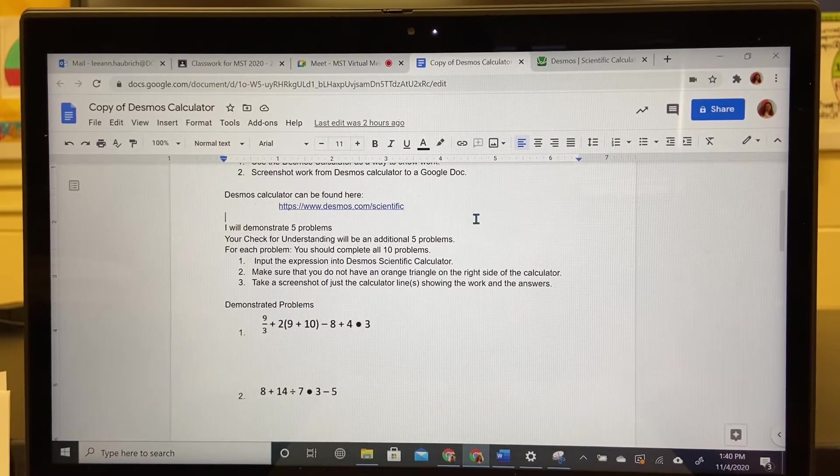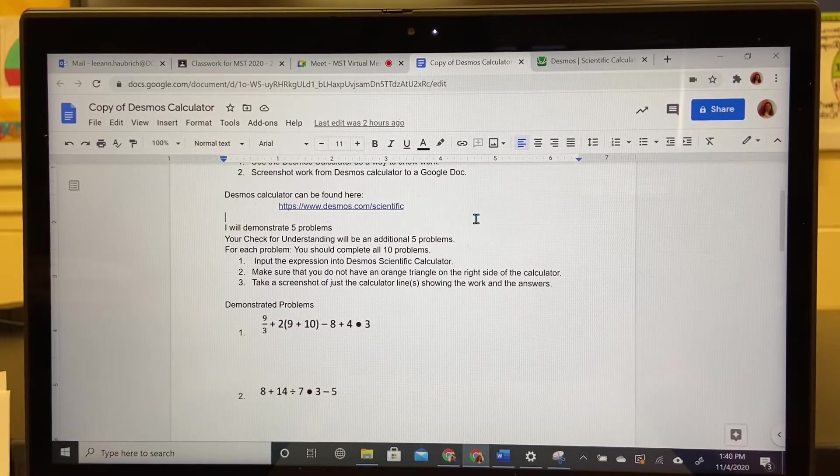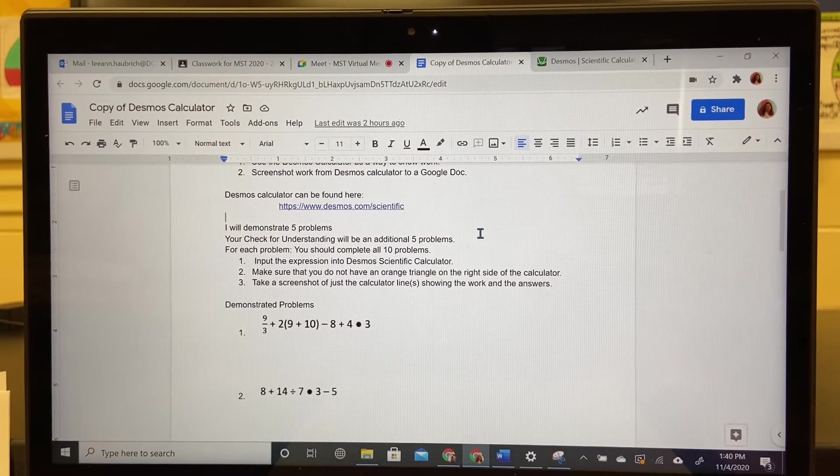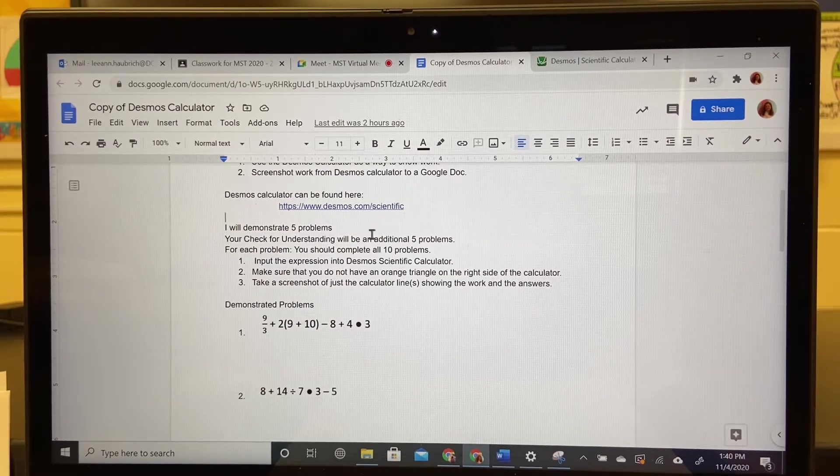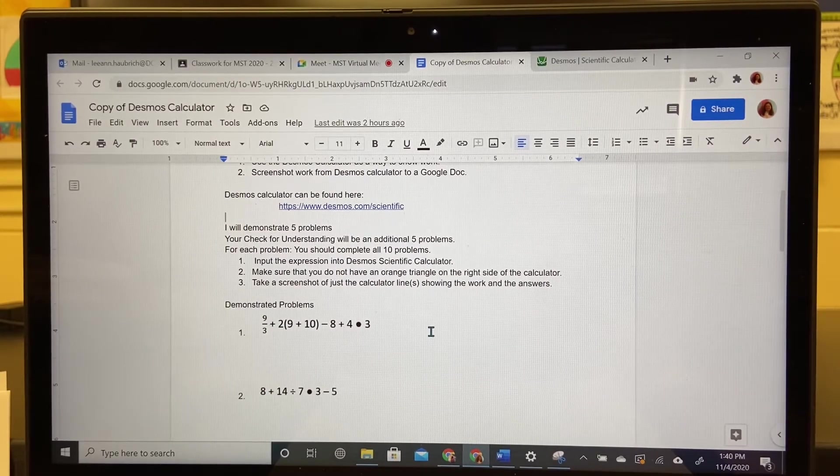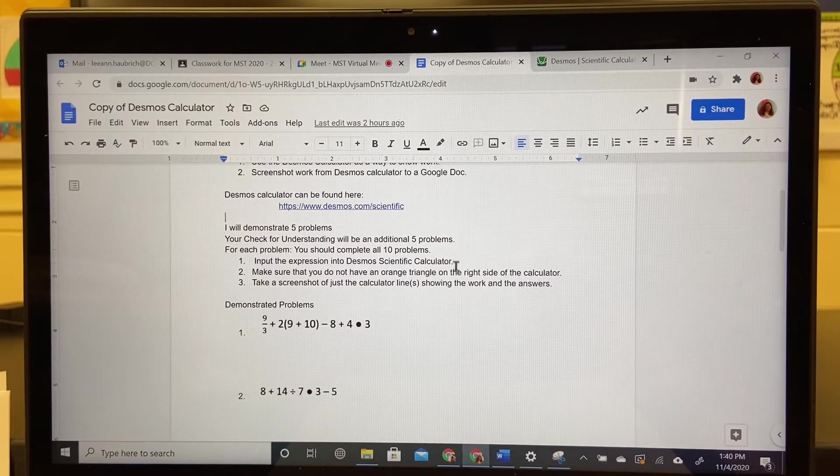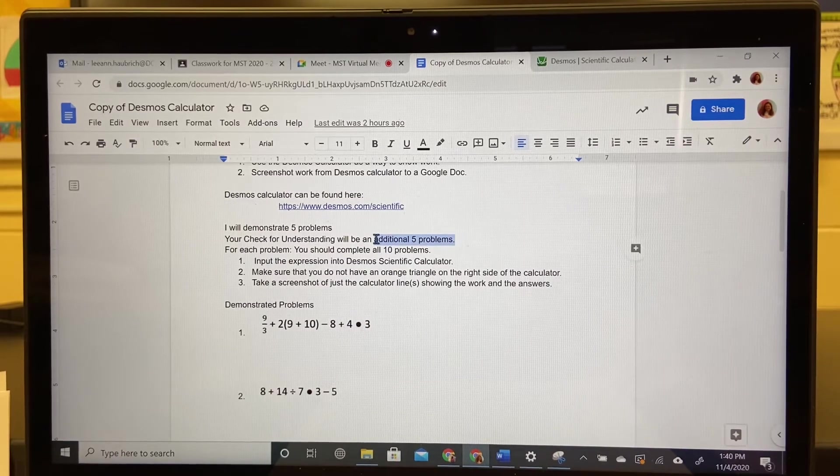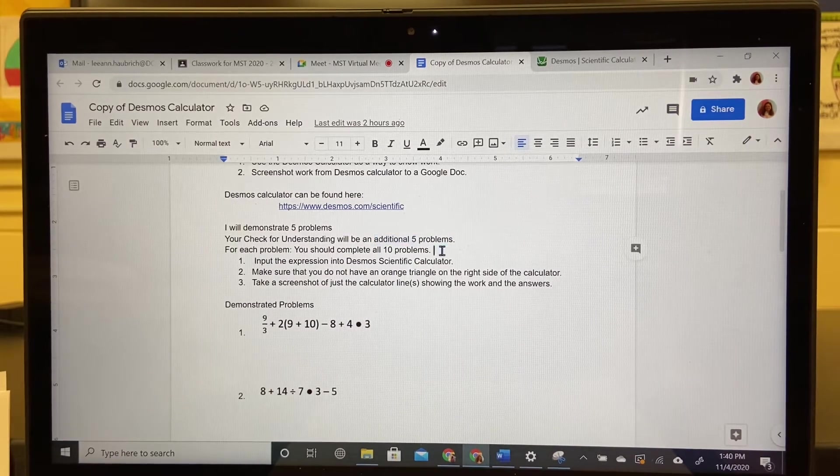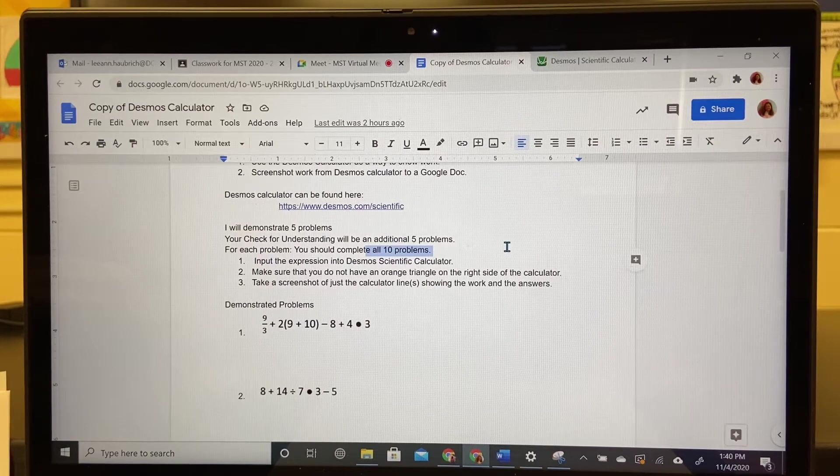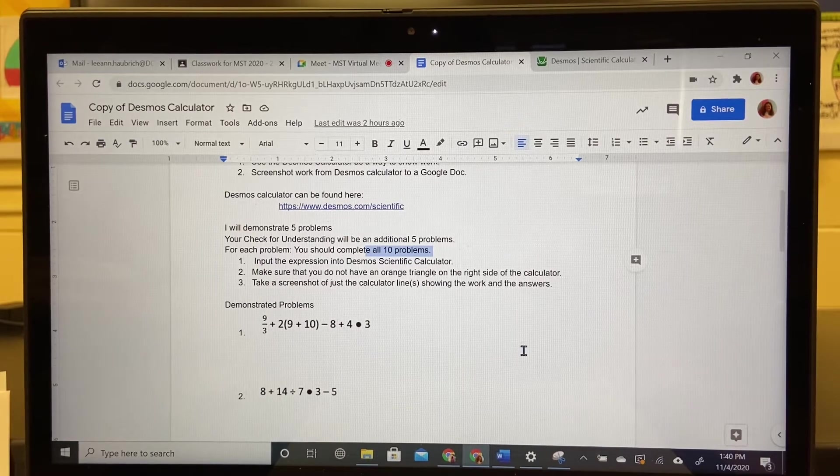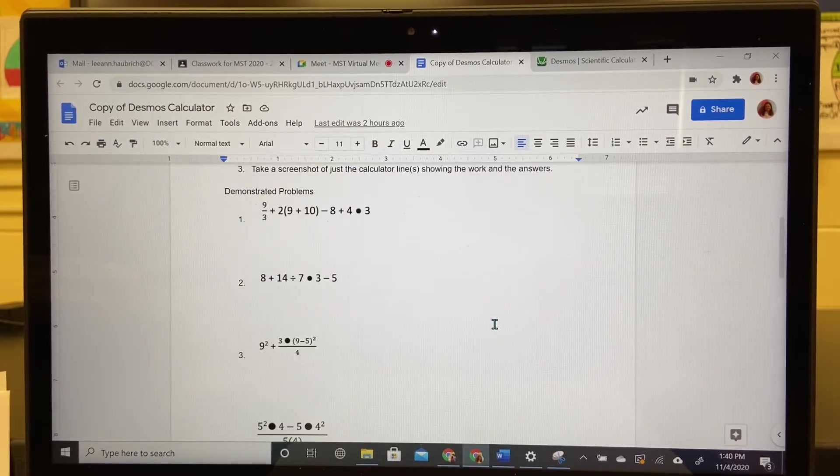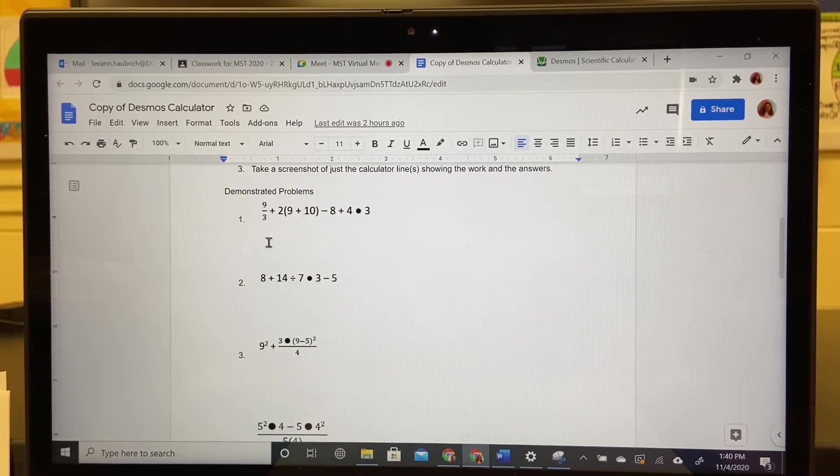I'm going to demonstrate five problems. You need to do those five problems to make sure they match mine and the other additional five problems for a total of ten problems.